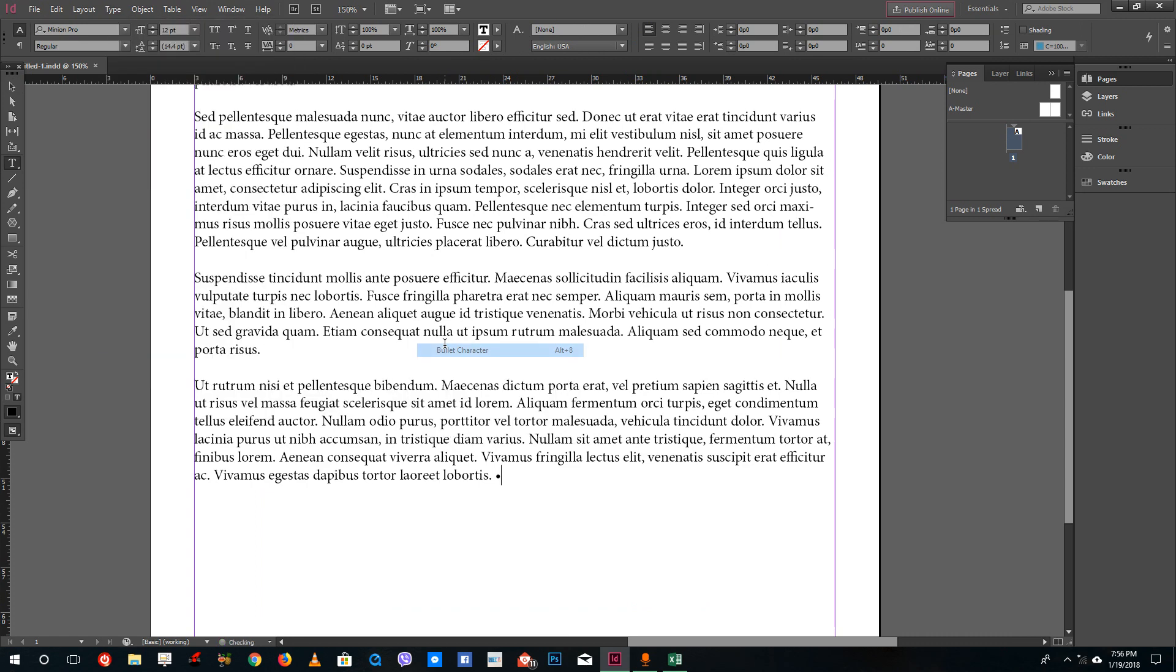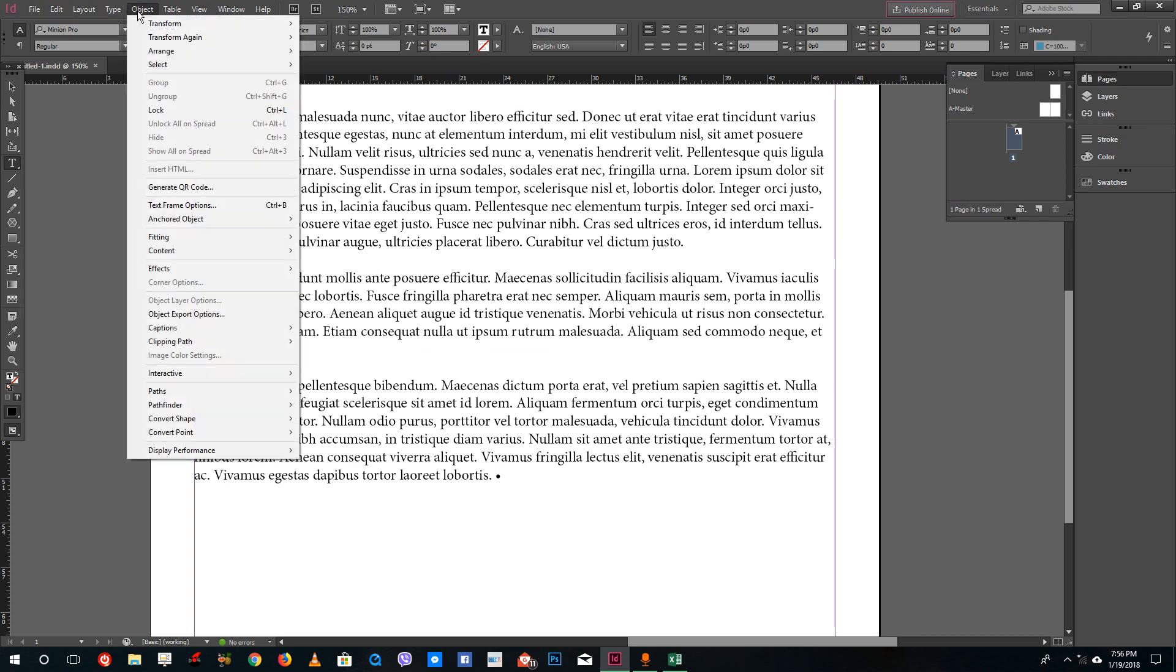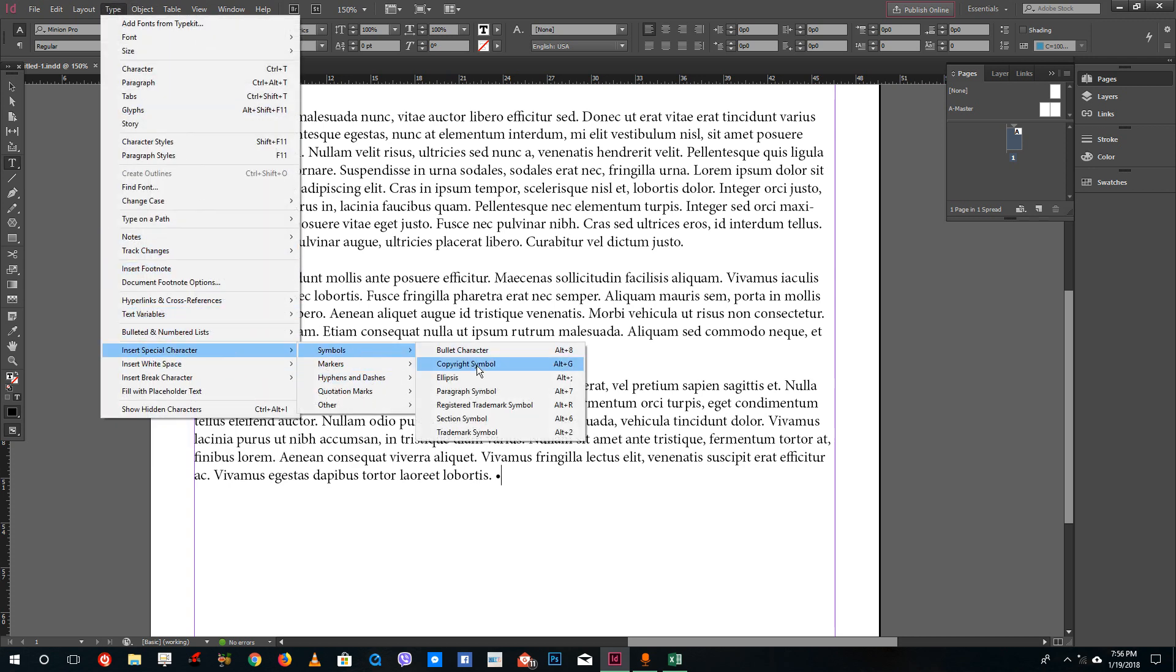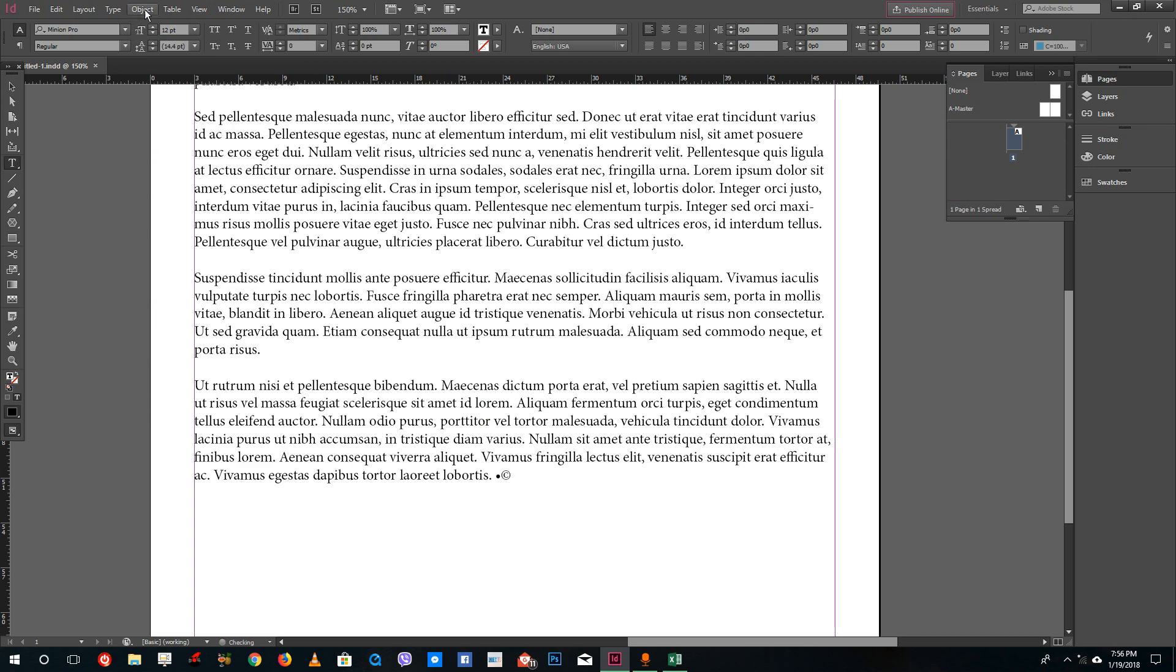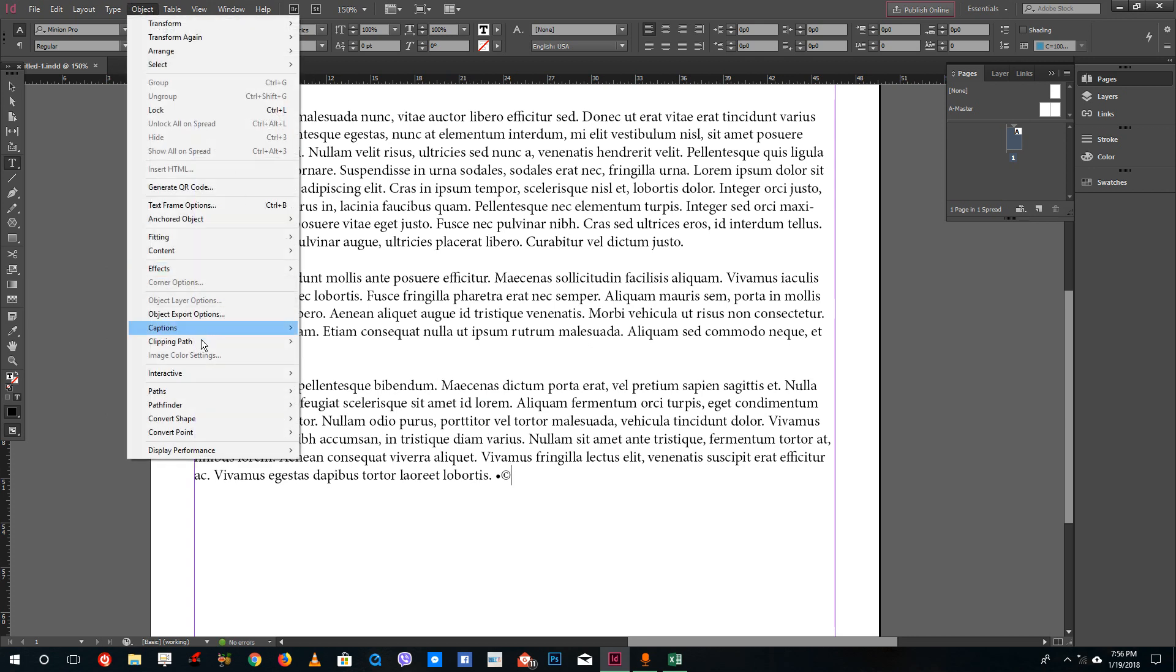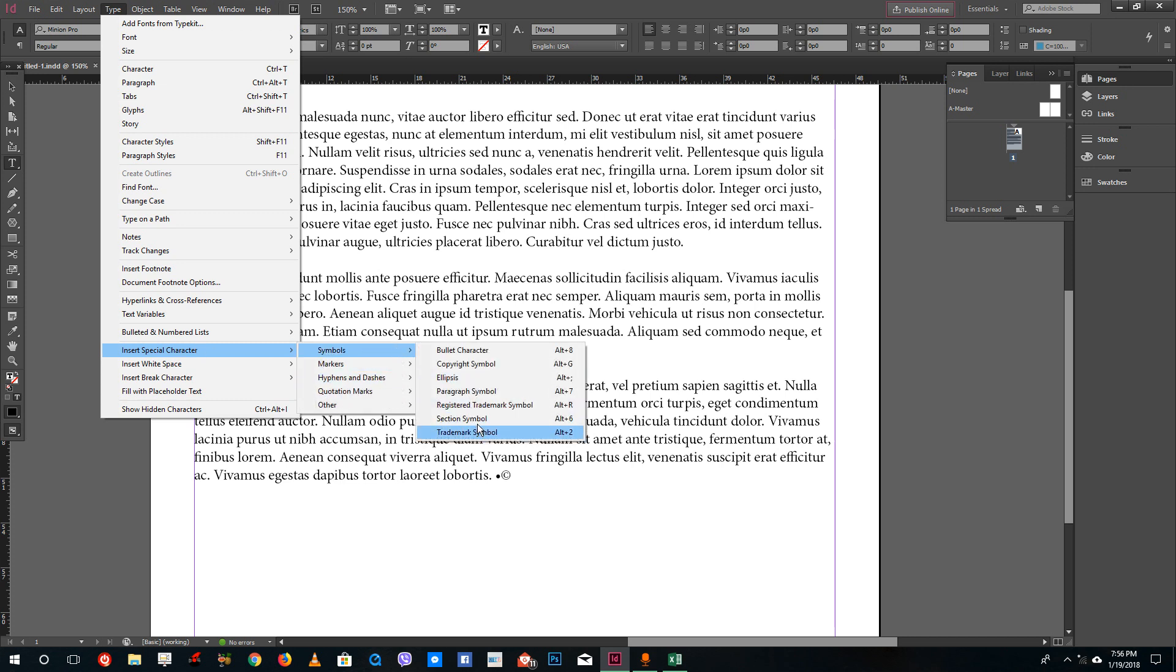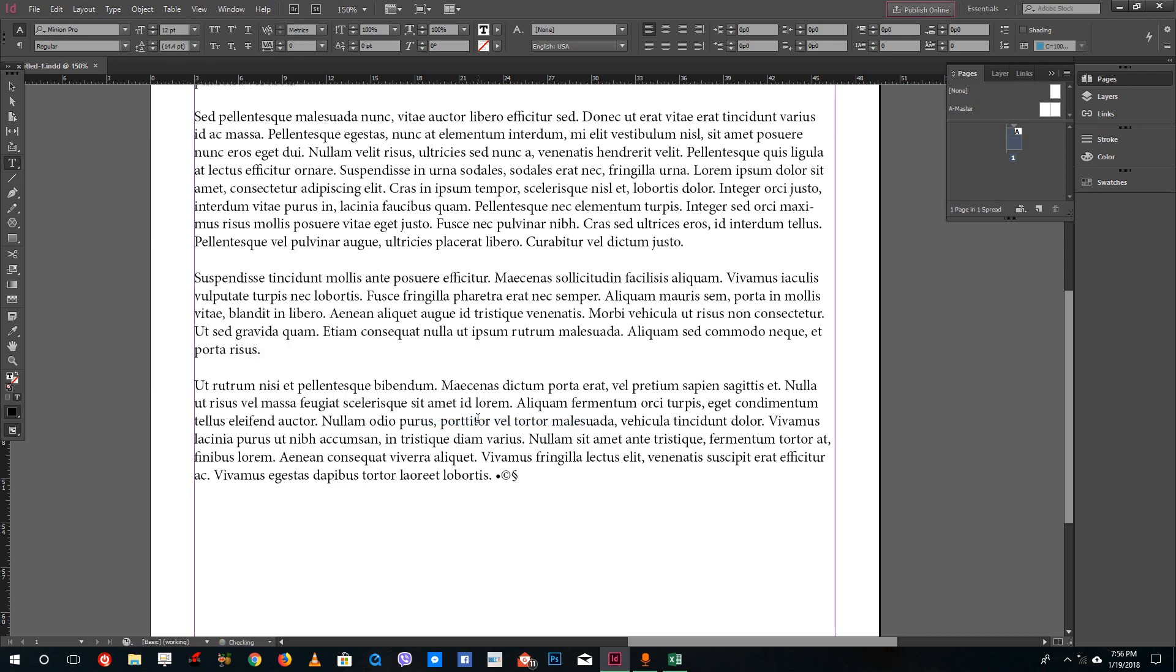Inside of special character you can see that you can find bullets right there that you can use in list format. You can also use something like a copyright symbol and section symbol and so forth. You can see all of these symbols can actually be written down over here.